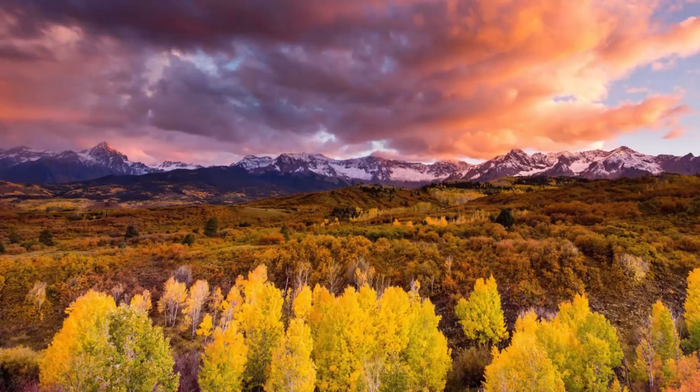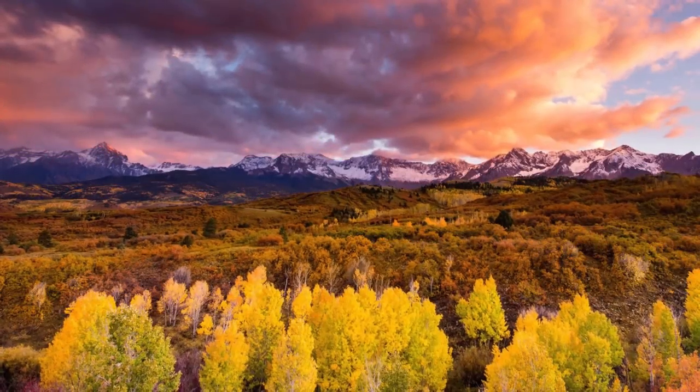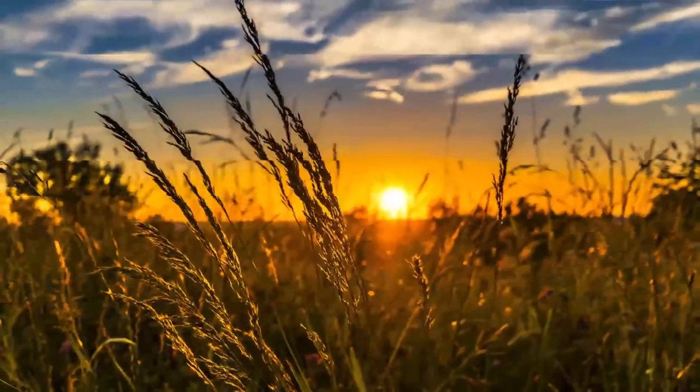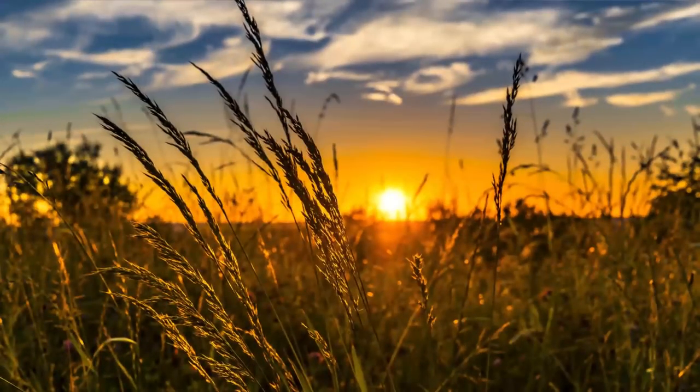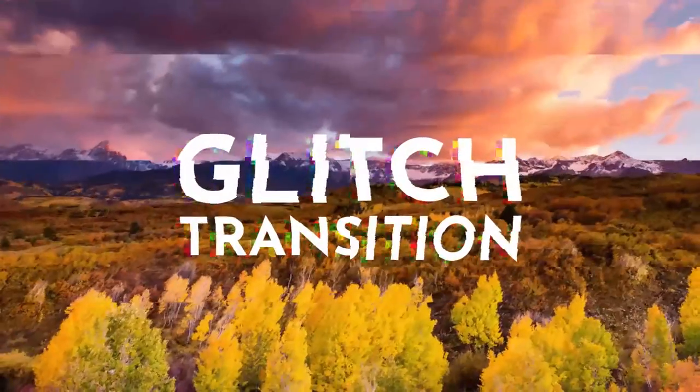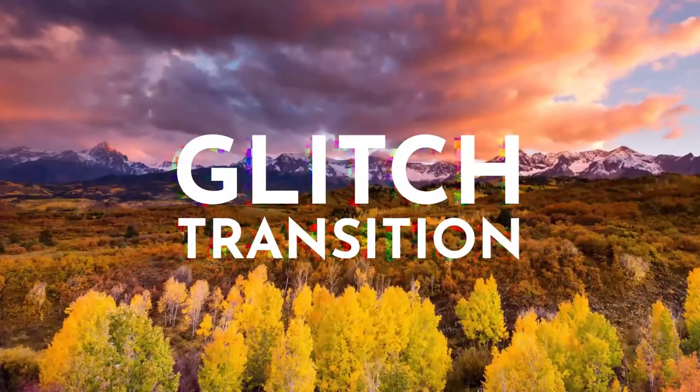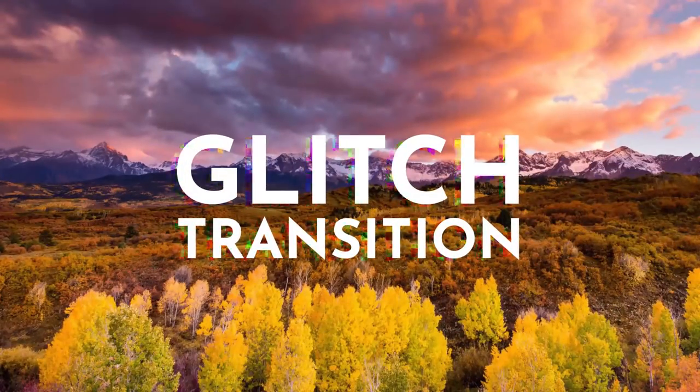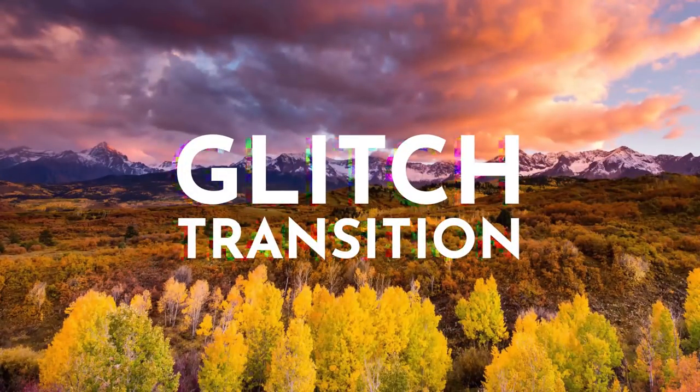Hey creative people, you're watching Shiny Films and today I'm going to be showing you how to create this super clean but also super customizable glitch transition in HitFilm Express.